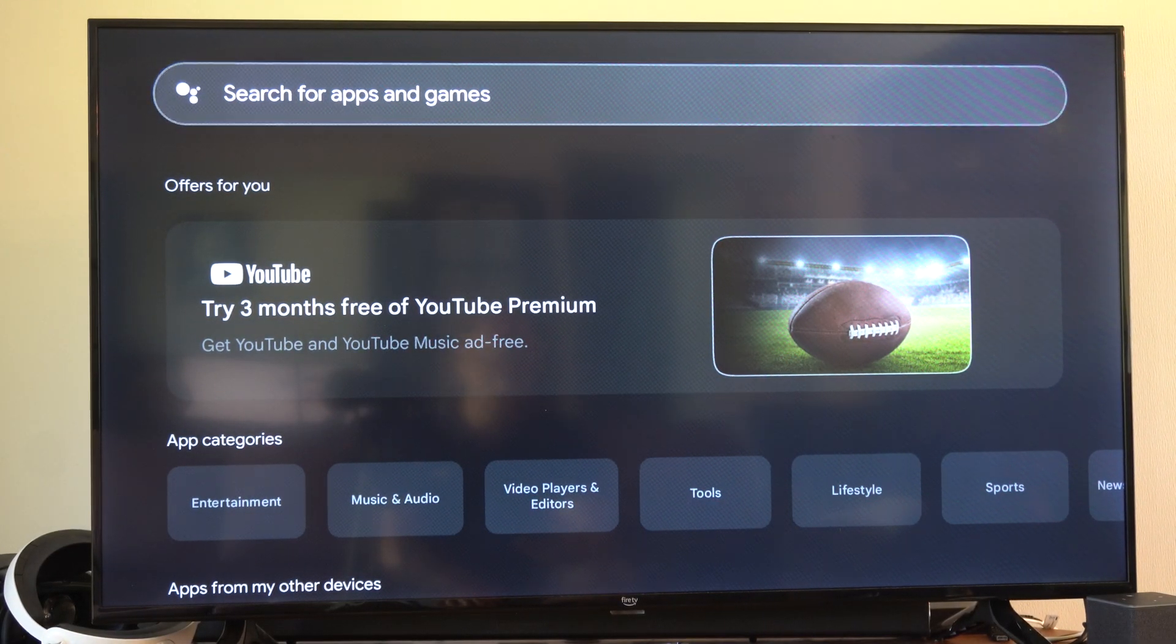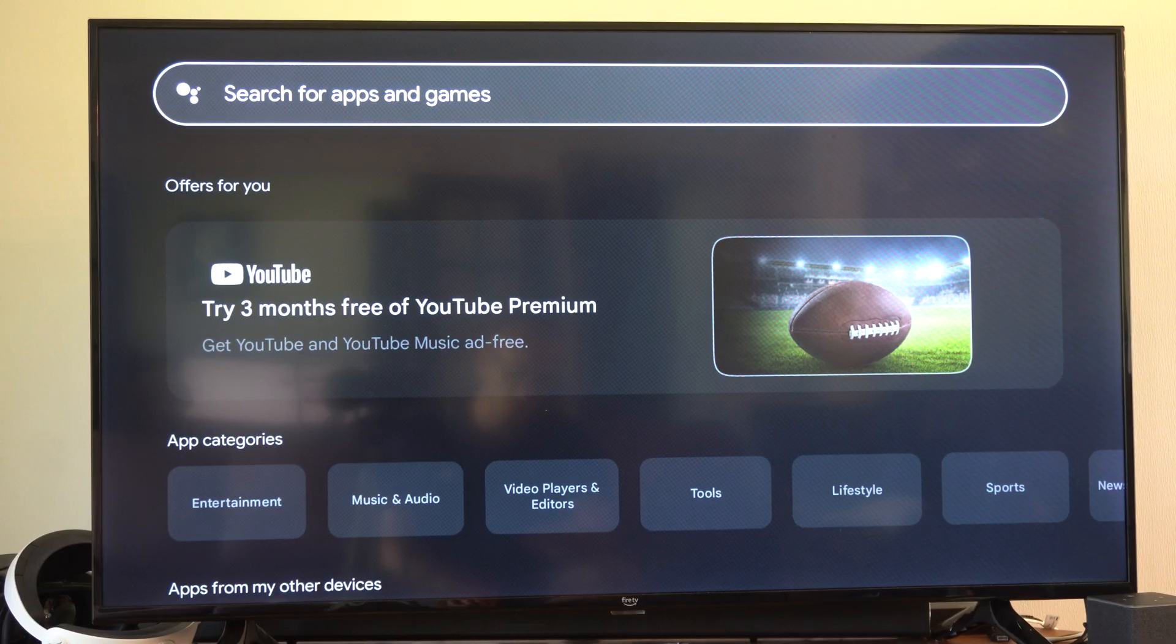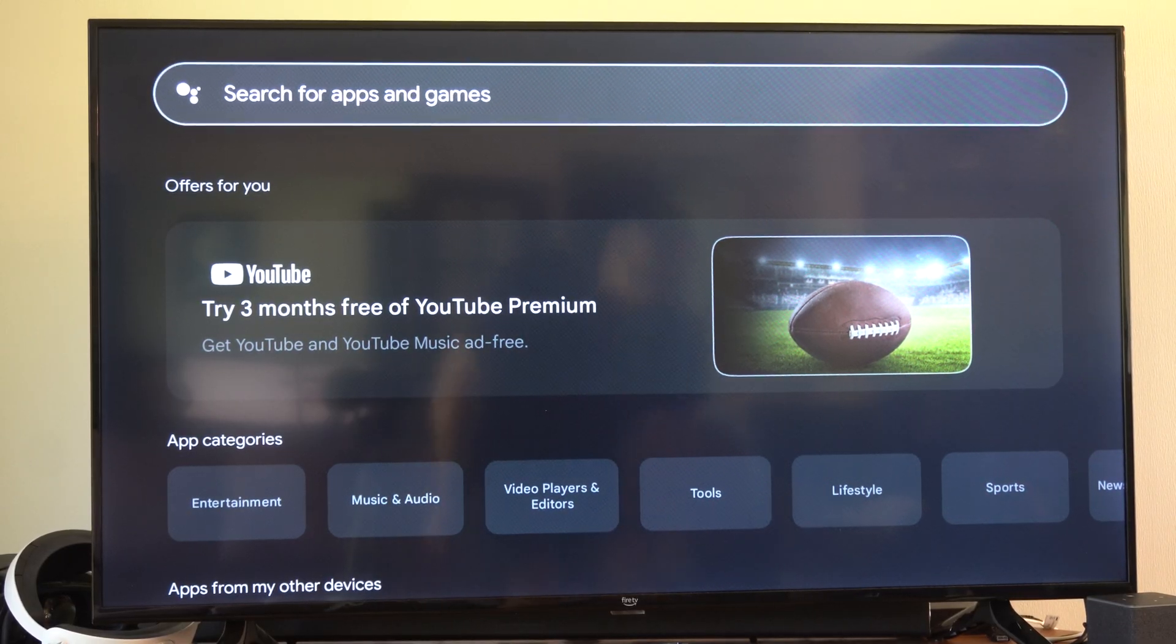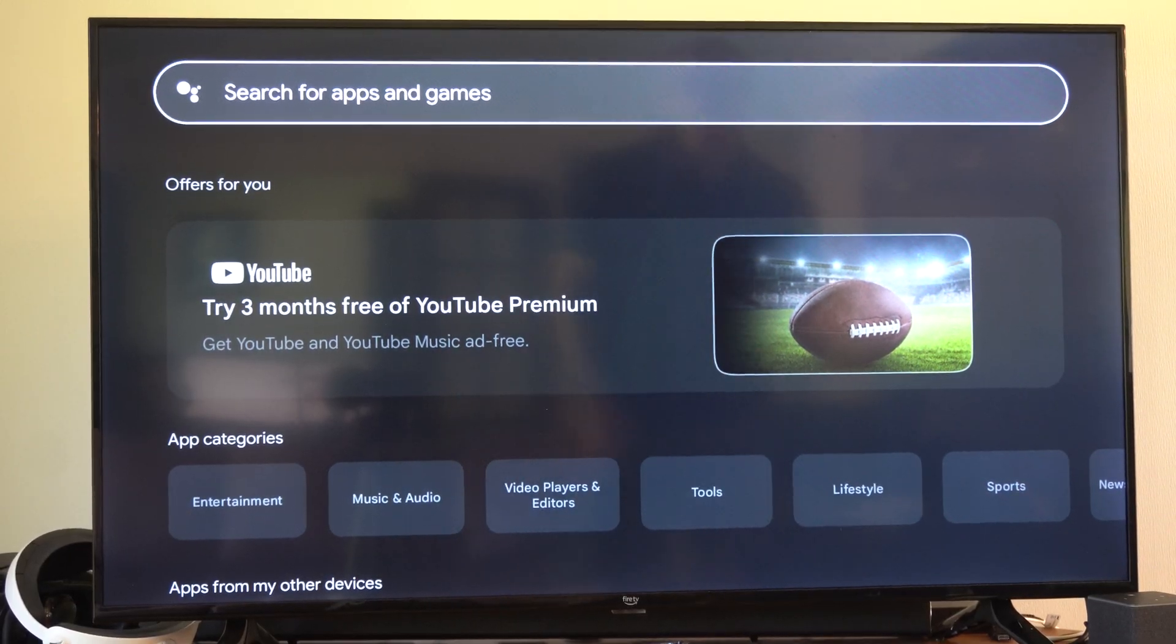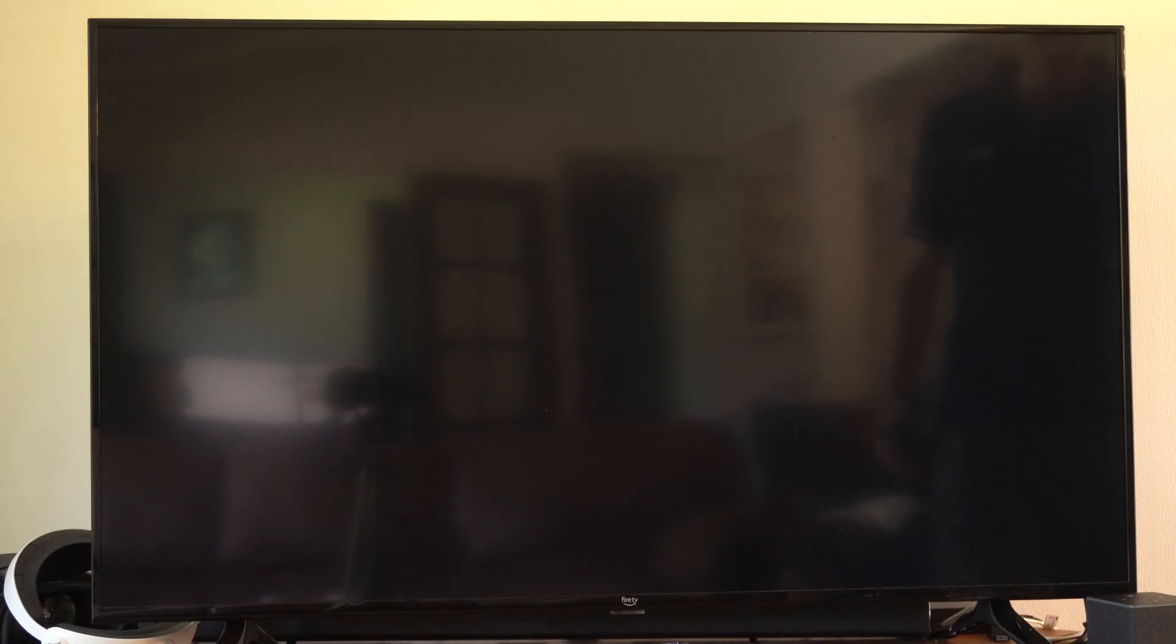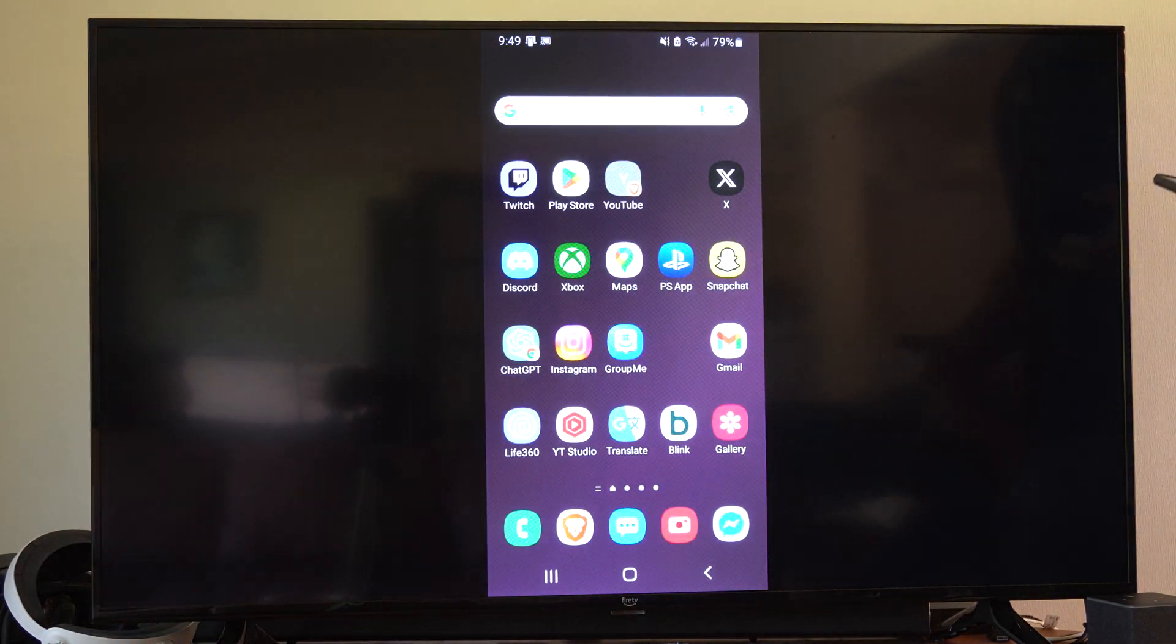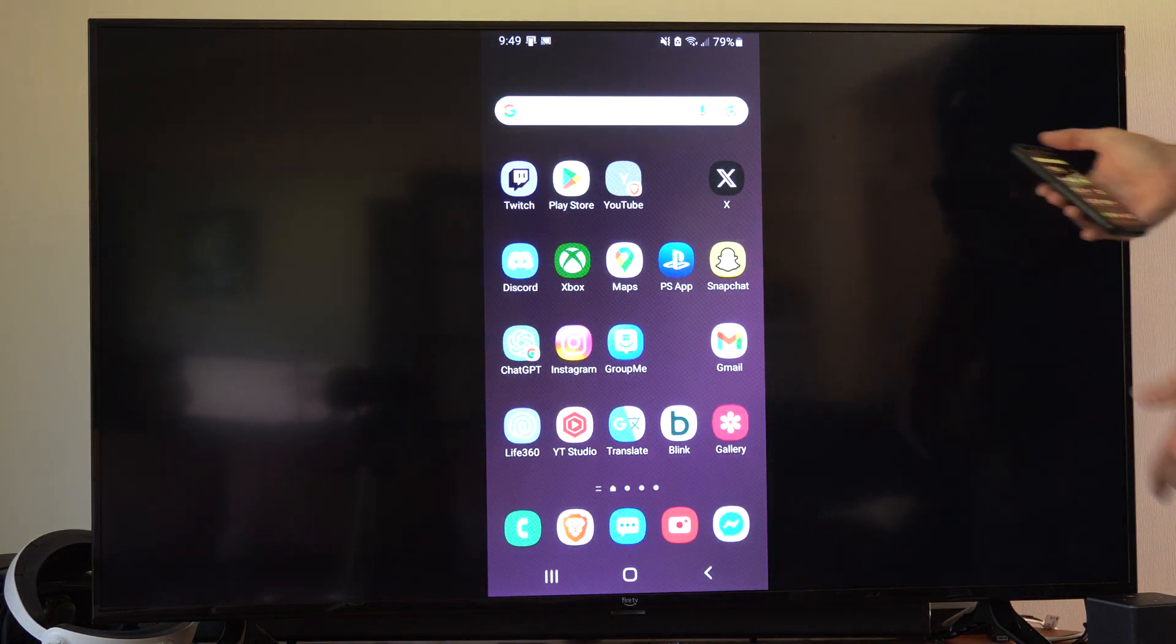So I'm just going to stream this over to my TV so it's a little bit easier to see. And what you want to do is go to your phone now, and you want to make sure it's connected to the Wi-Fi.